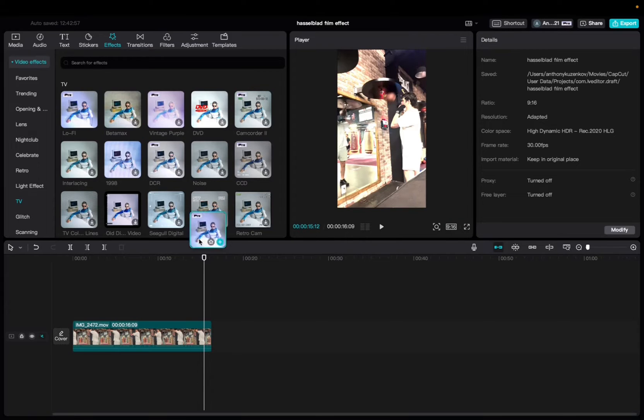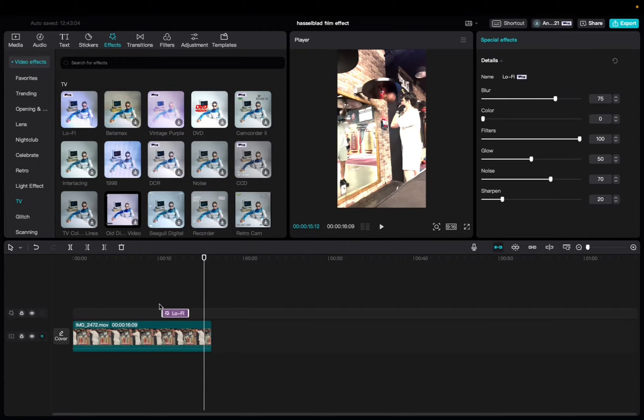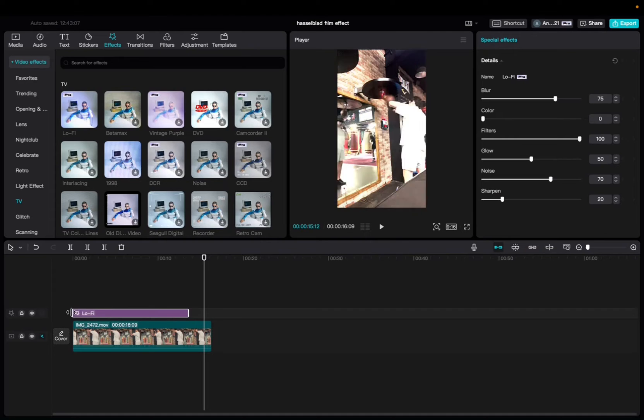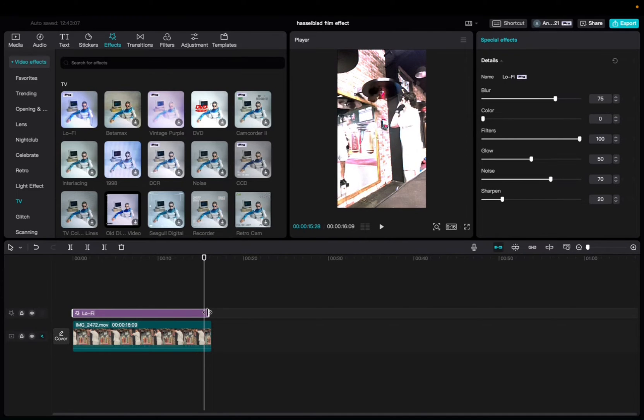We're going to click and drag it down to the timeline and then bring it to the end of the clip and then elongate it to the end of the clip.